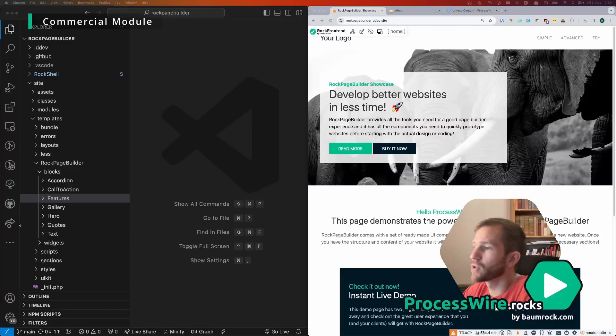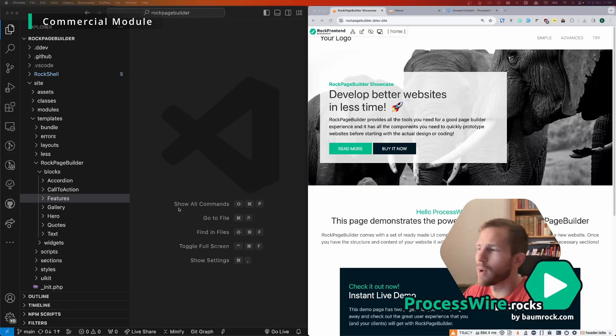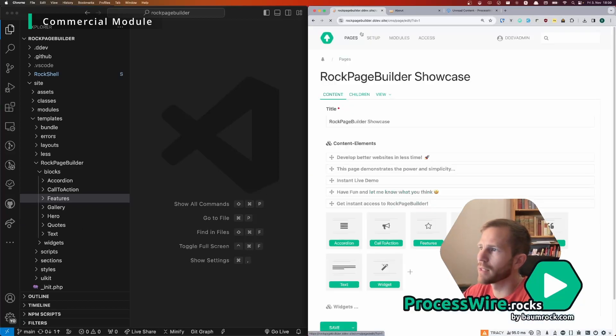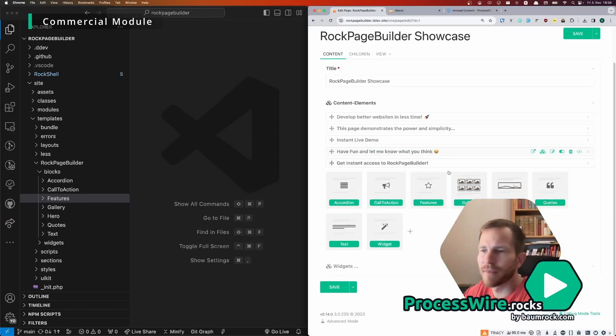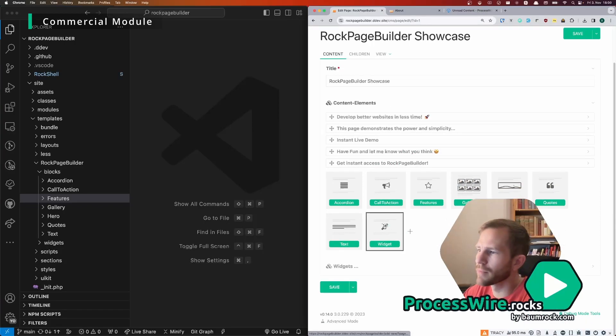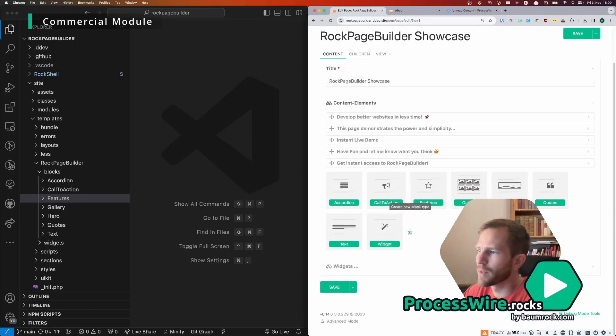The next thing I want to show you is how easy it is to create a new block. So for that we go to the backend, so we edit the page.